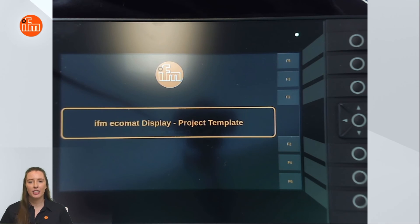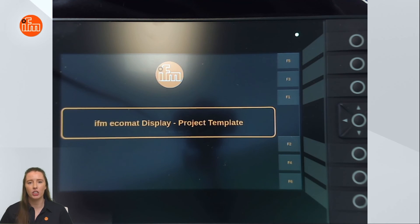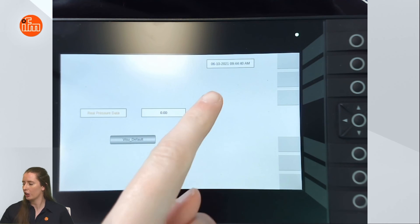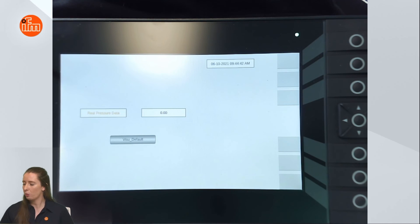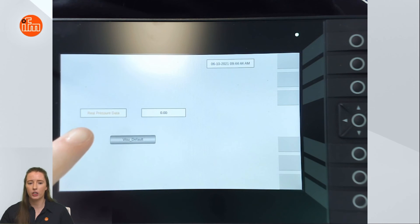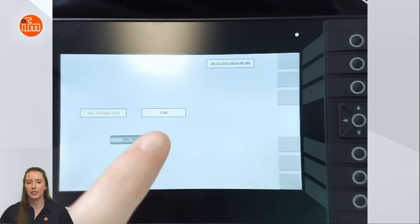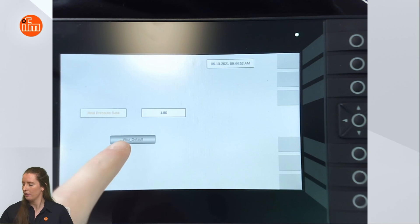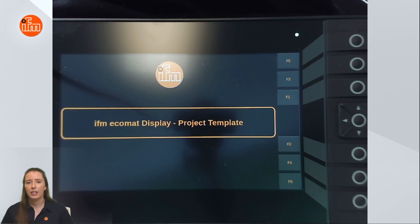Here you can see our CR 1077 display with our CODASYS project loaded onto it. In our CODASYS project we set up the hotkey configuration, so now if I press the F1 button to the right of the display it will take us into the visualization that we created. In this visualization you can see the current date and time in the top right corner, as well as the real process data in the orange font that we set up, and the current PI process data updating in real time. If I press the Visu Default button, it will take us back to the main display of the template that we created.